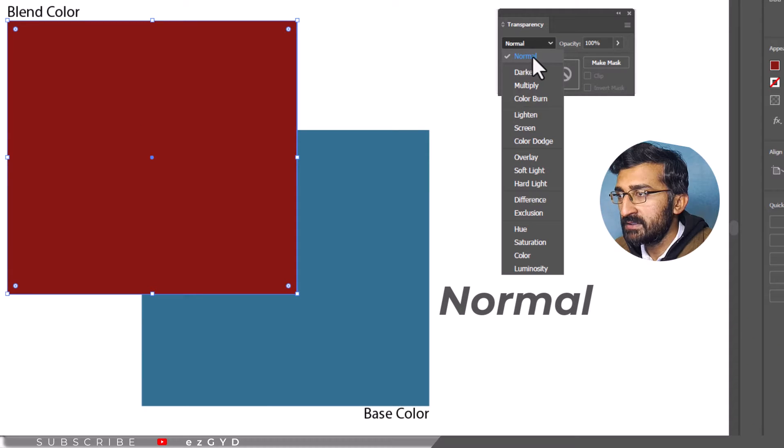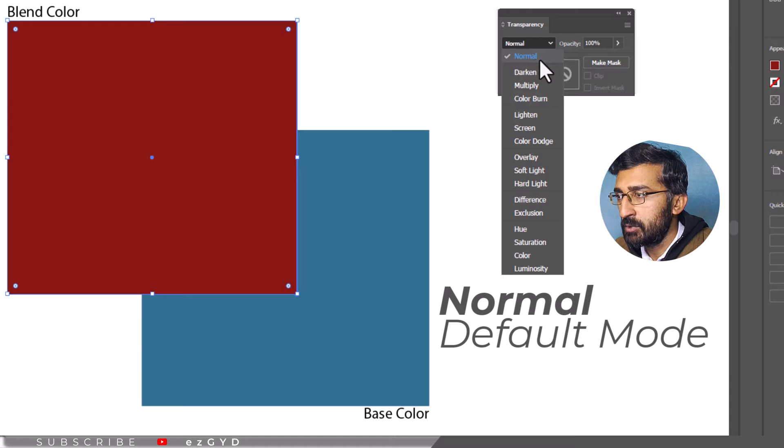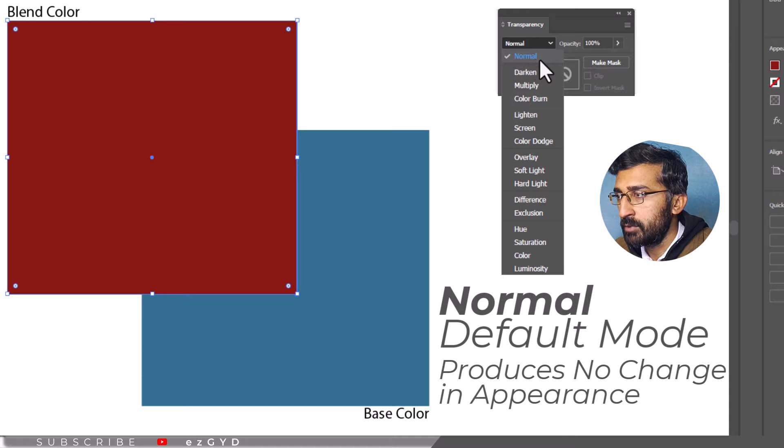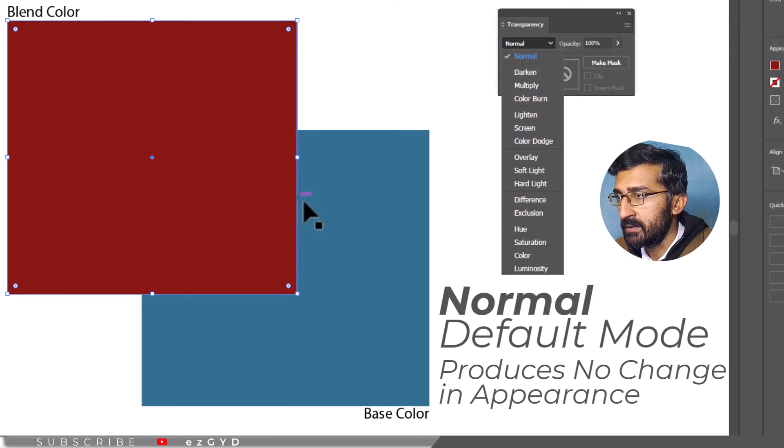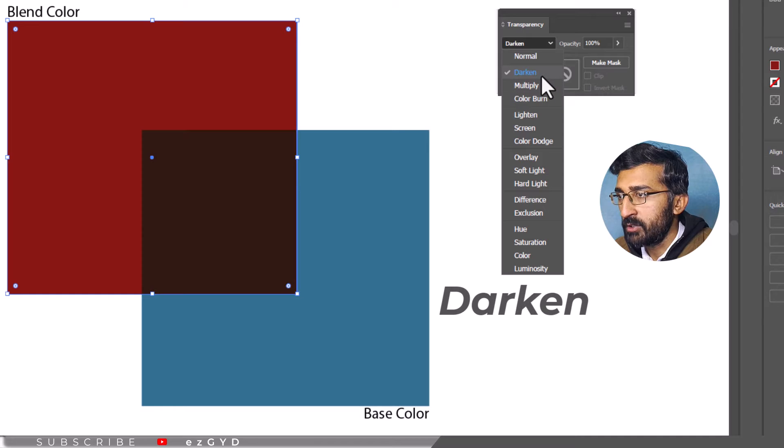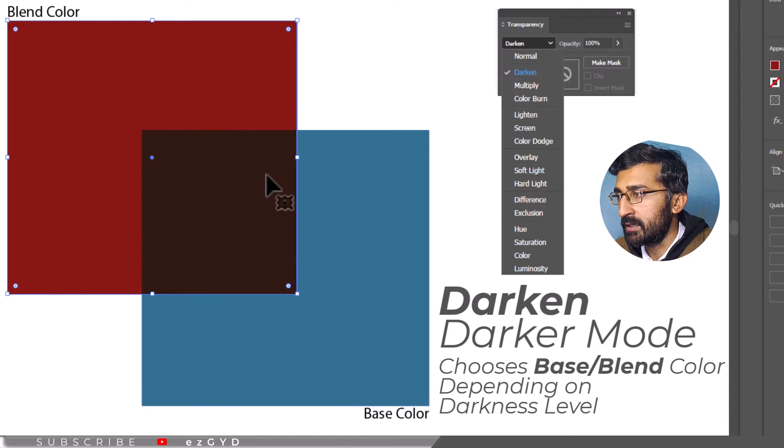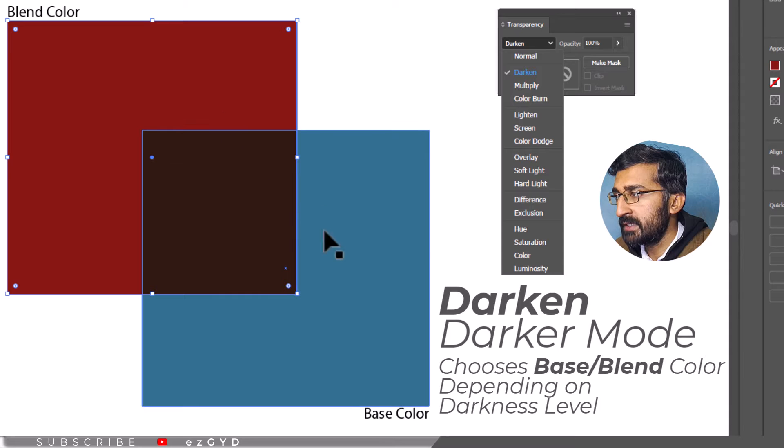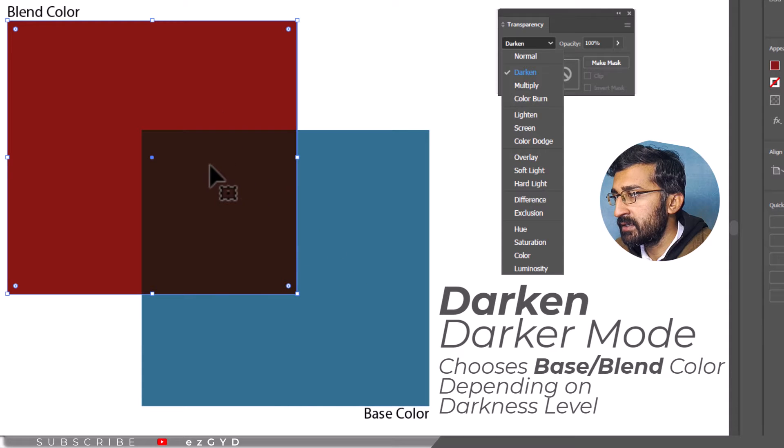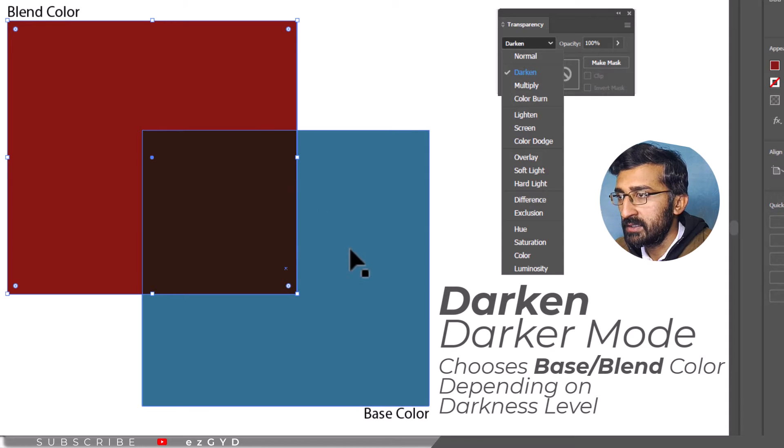Normal is the default Blending Mode in Illustrator. Lighten produces no change in the appearance of your object. But when you apply the Darken Mode, the overlapping area will become darker. Darken Mode chooses the base or blend color depending on the level of darkness.